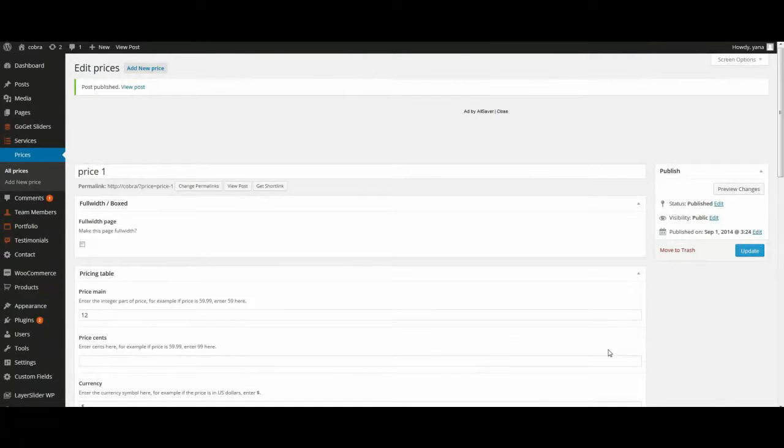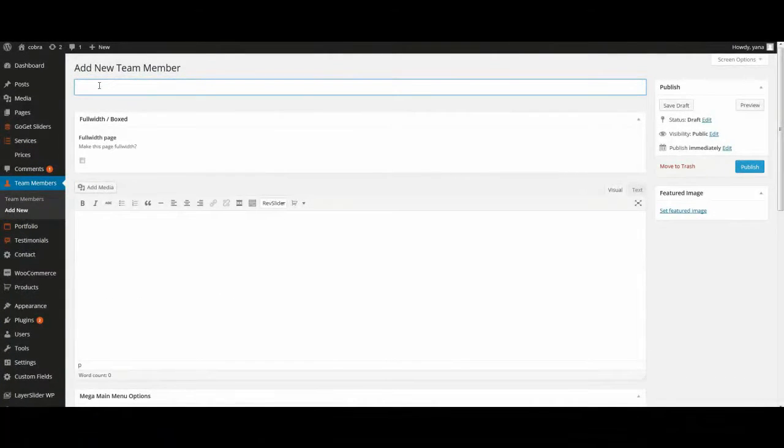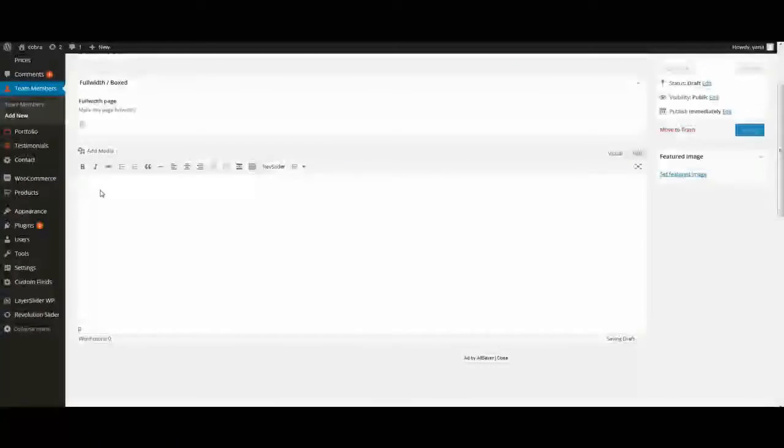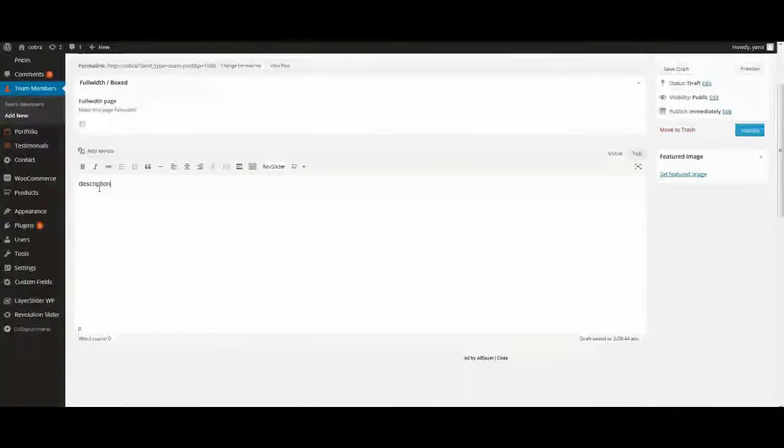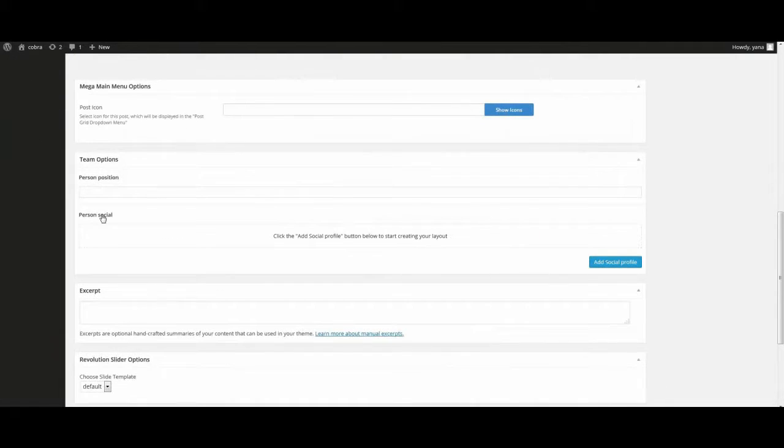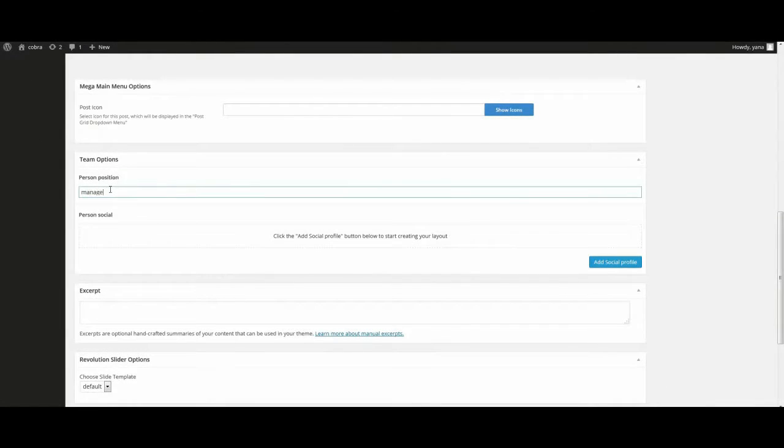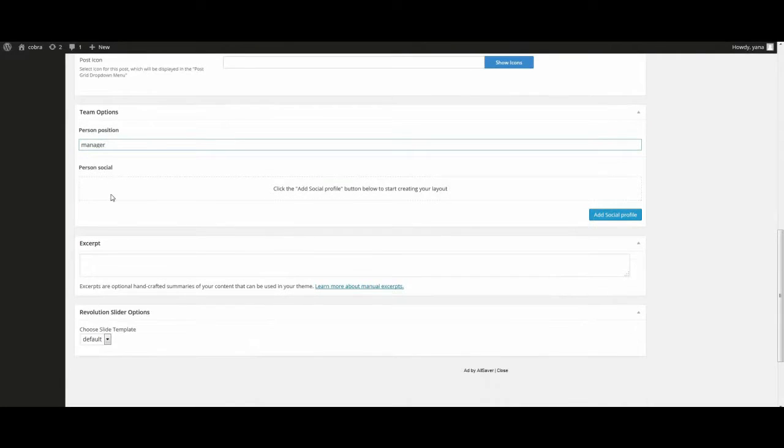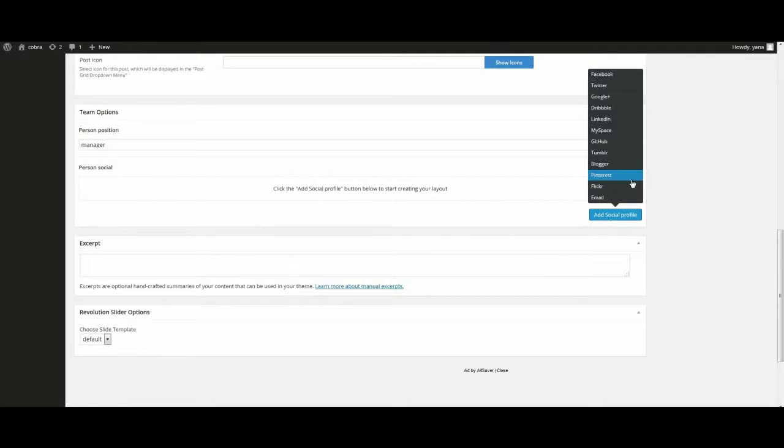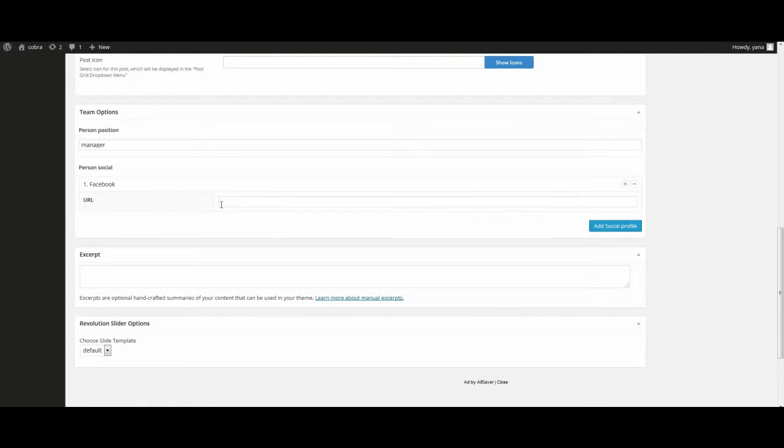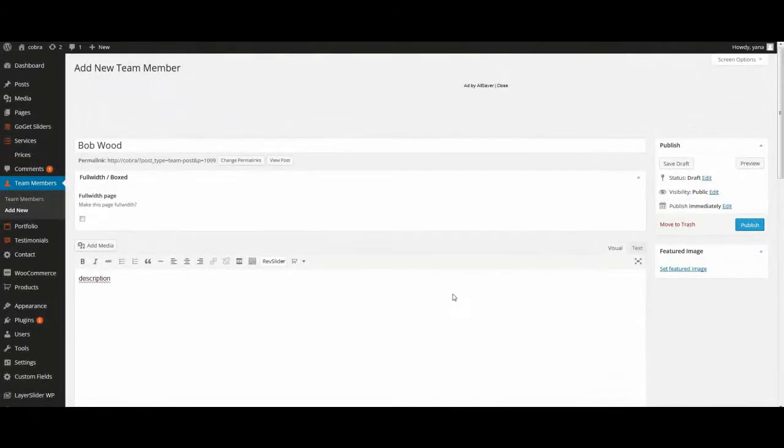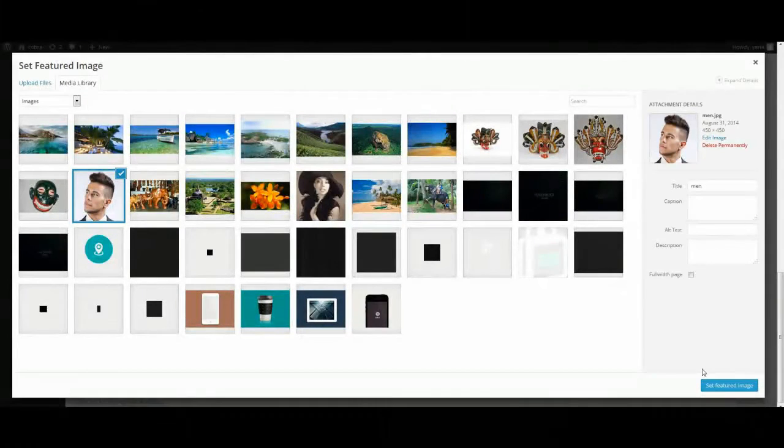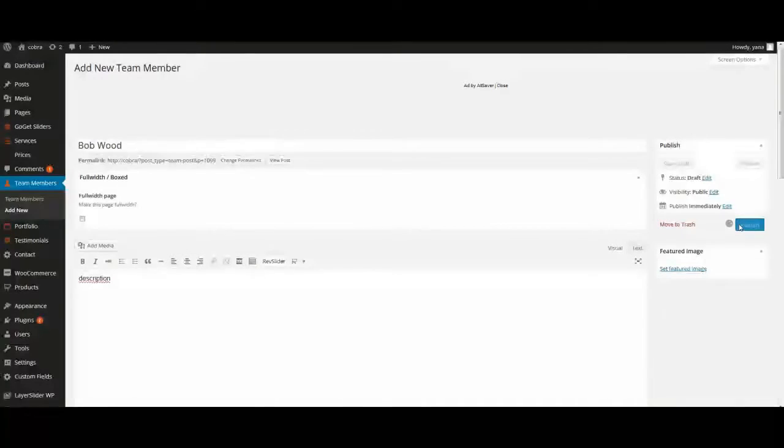Next item is team member. Go to menu, team members, add new. Enter title, description, information about person, person's position. And if you need to add social profiles, Facebook, Twitter, Google+ and so on, you need to add links. And set featured image. Publish.